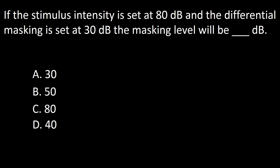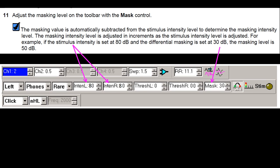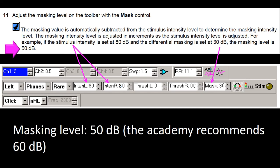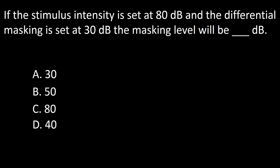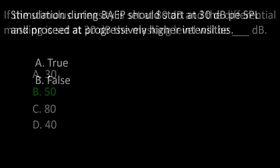Next question: If the stimulus intensity is set at 80 dB and the differential masking is set at 30 dB, the masking level will be dash dB — A: 30, B: 50, C: 80, D: 40. The stimulus intensity is set at 80 and the differential masking is set at 30 dB, hence the masking level will be 50 dB. The Academy recommends that the white noise be set at 60 dB. The answer is B: 50.